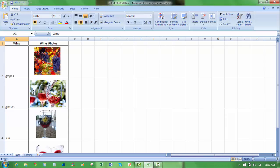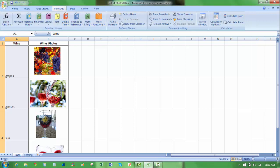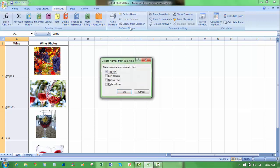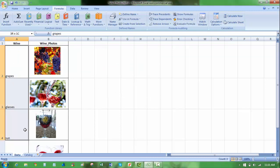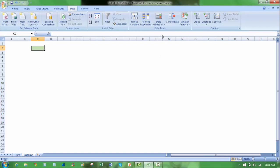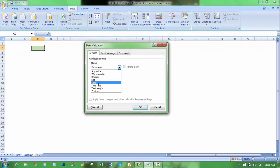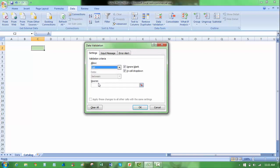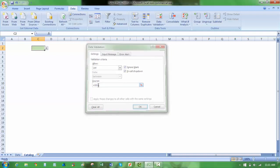So what I'm going to do first is I'm going to highlight wine, the heading there, and the four names below. And I'm going to go to my formula tab and create from selection, and I'll have top row selected there. I'll say okay, and now as you can see if I highlight this, they're called wine. So now I can go over to my catalog tab, and in cell C2, I'm going to go up to data, data validation, I'm going to select list, and say equals wine, and hit enter.